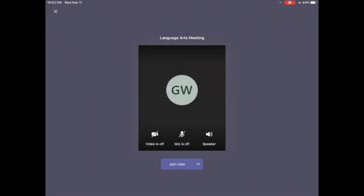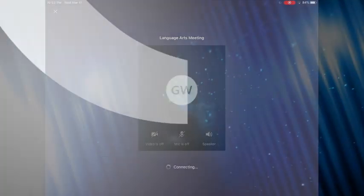Currently my video is off, my mic is off, and the speaker is on. I do want my speaker on. I'm going to press join.